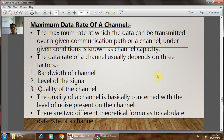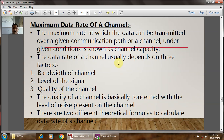A very important parameter in digital transmission is the data rate — specifically the maximum data rate of a channel. The maximum rate at which data can be transmitted over a given communication path under given conditions is known as channel capacity. Channel capacity is generally defined by three parameters: bandwidth of the channel, level of the signal, and quality of the channel. The quality of the channel is concerned with the level of noise present.